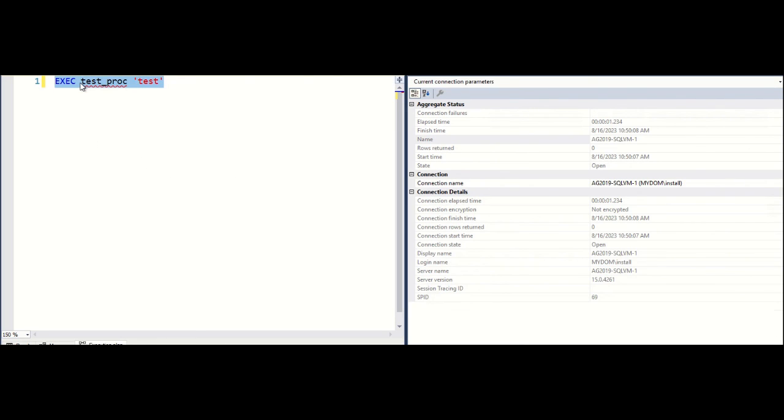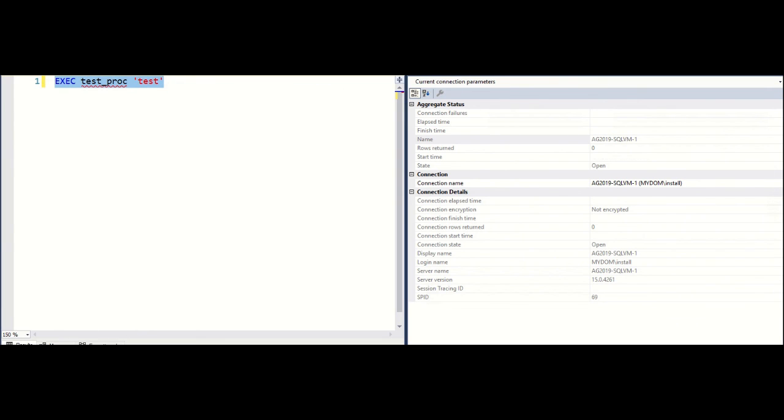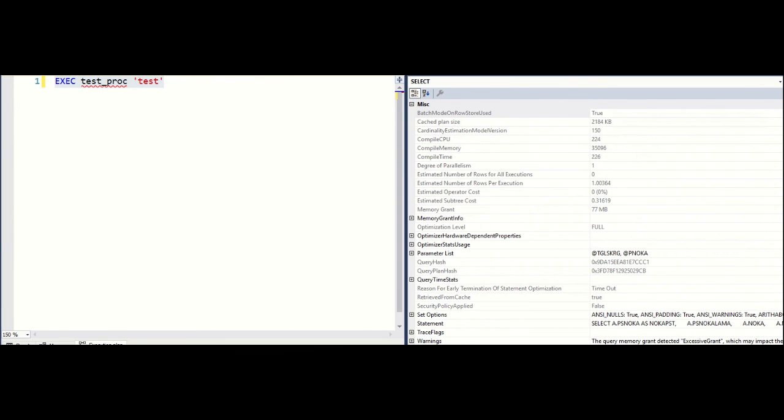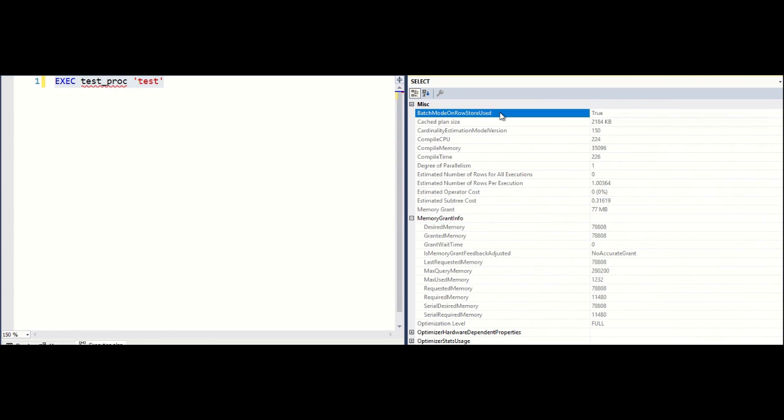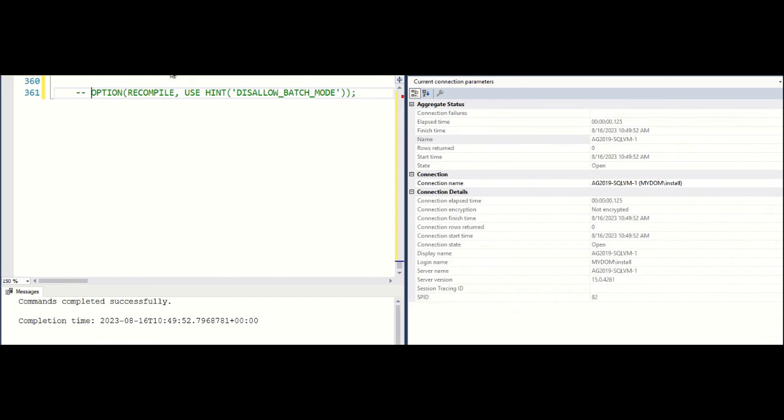I want to show you one example of this. I created this stored procedure where I am running certain join, order by and some other operations. I run this stored procedure. As you can see, we are getting 78,000 kilobyte execution memory for this. We can confirm the usage of batch mode also here.